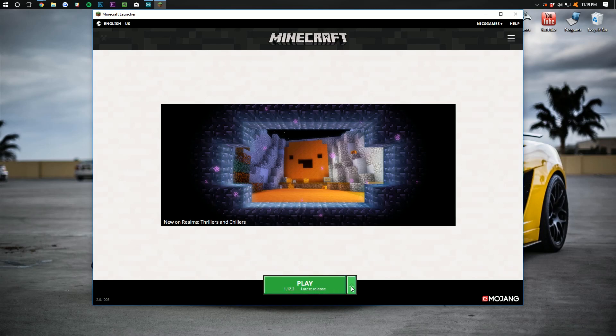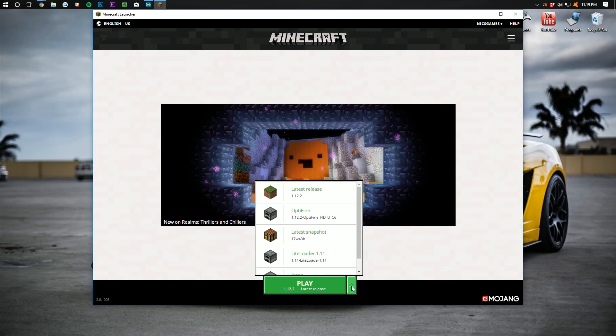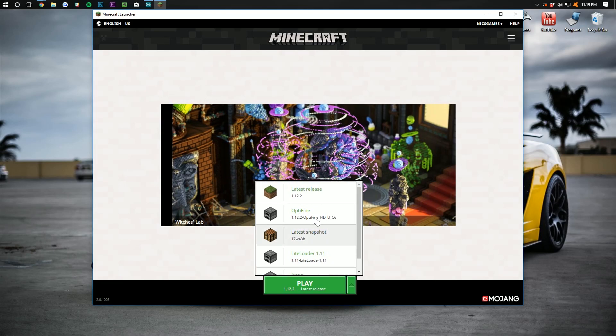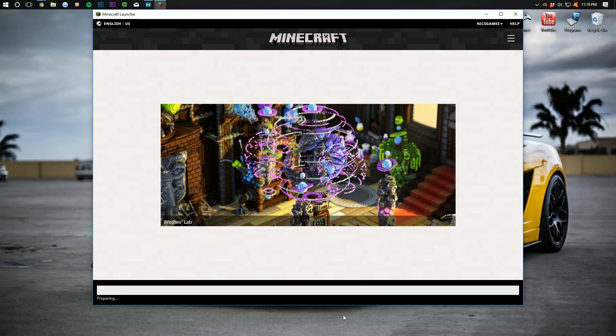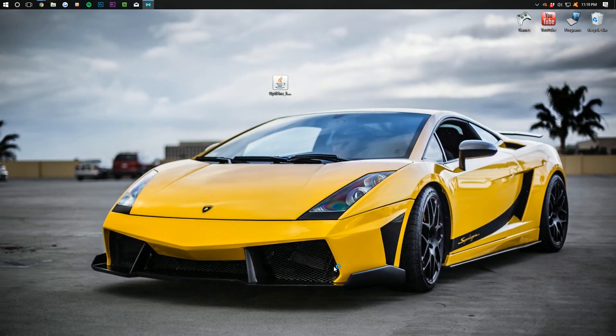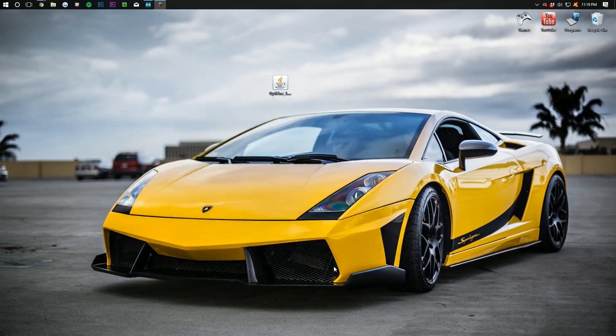Click on the arrow right next to the play button here and then you'll see Optifine. That's what we want to play. Click on that, click play and now it will launch Minecraft 1.12.2 with Optifine.